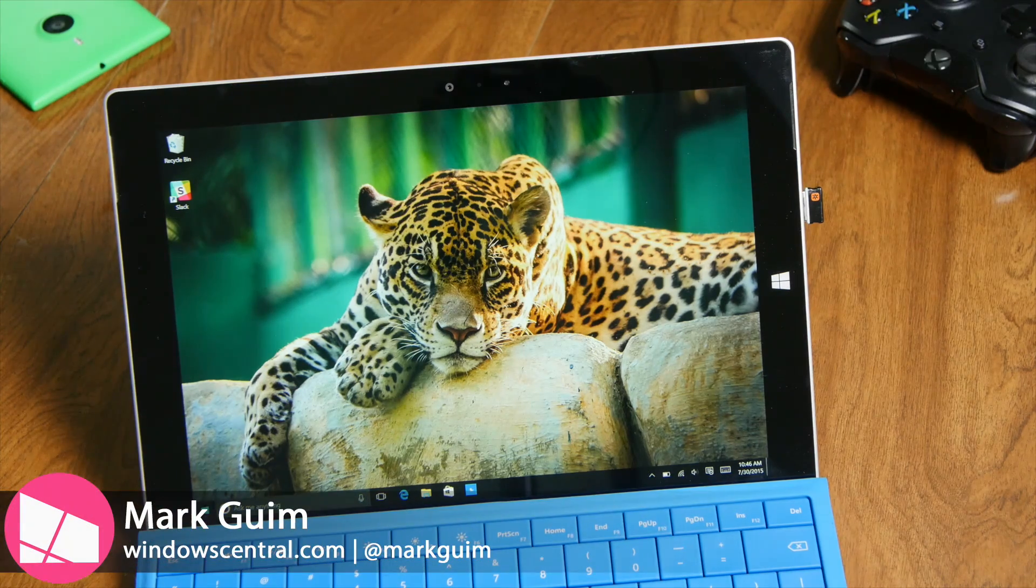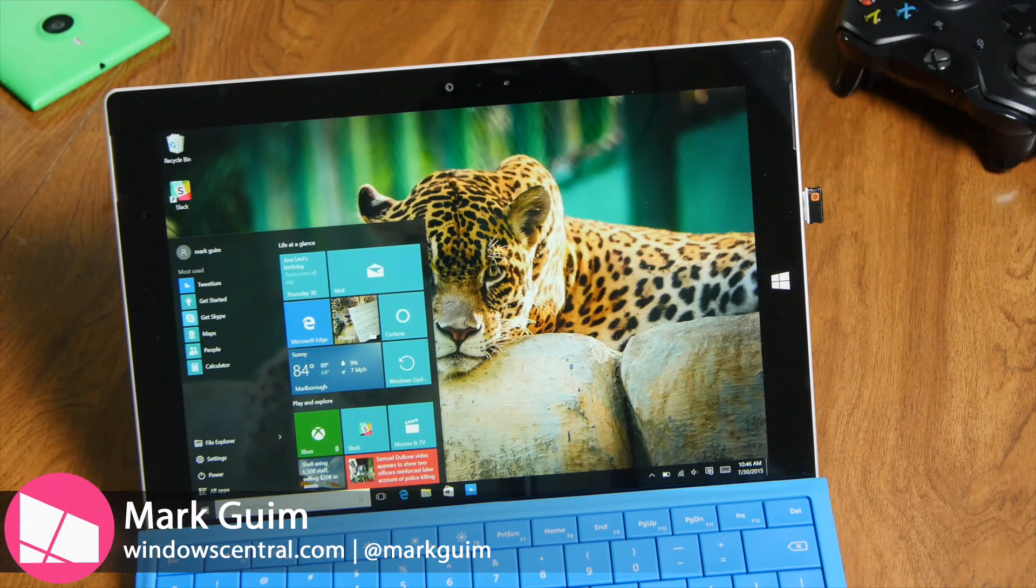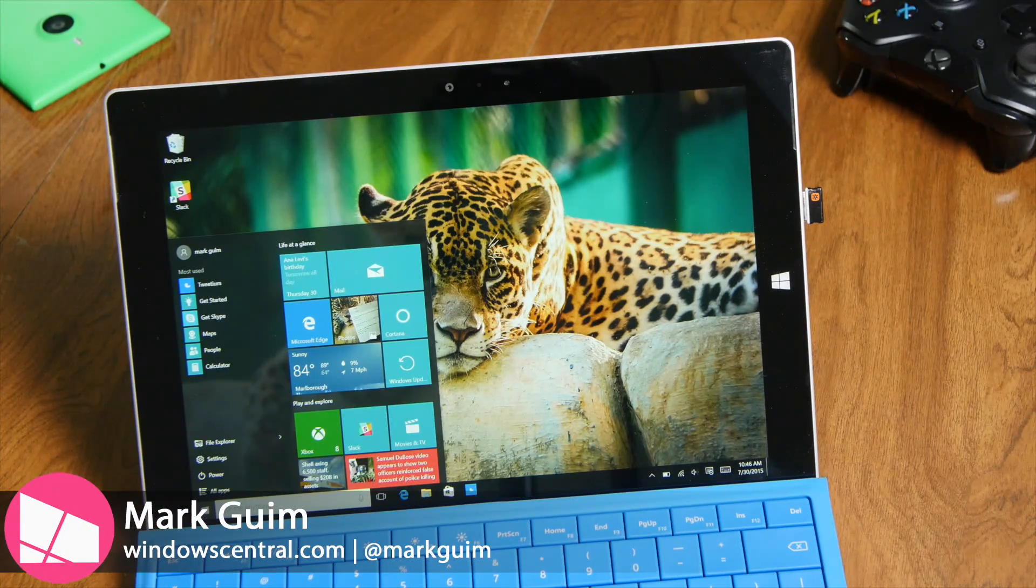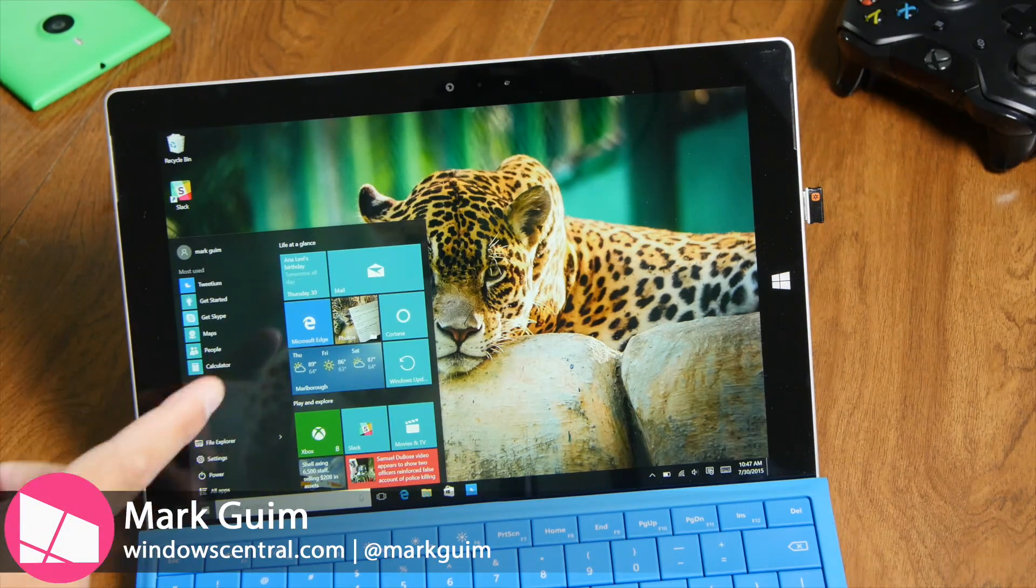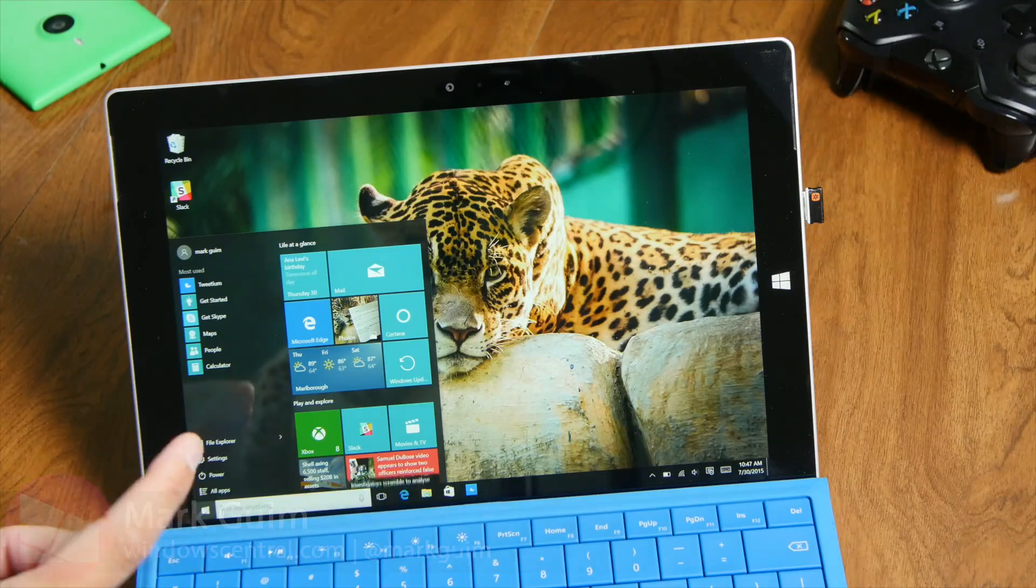Hey everyone, it's Mark for Windows Central and today I have a quick tip for Windows 10 users.